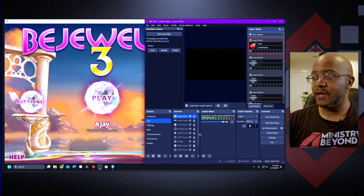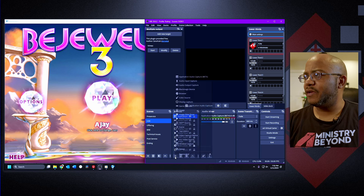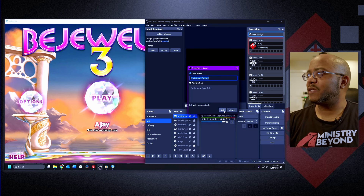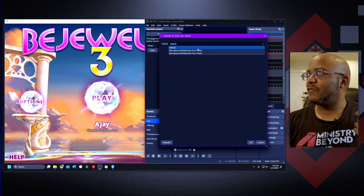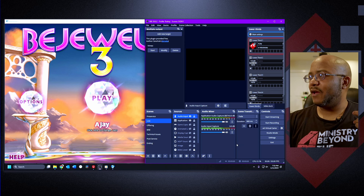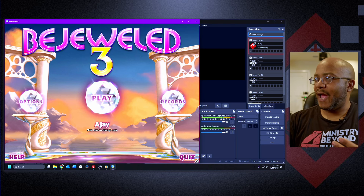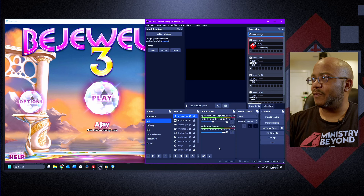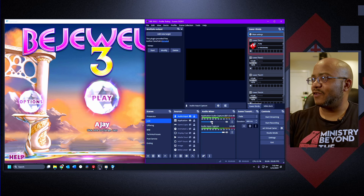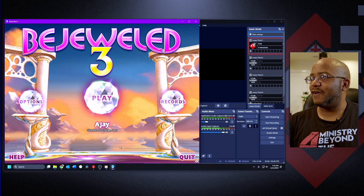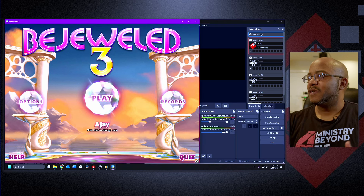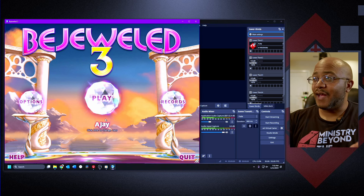Now if I want to also capture my own audio, I can come in and add an input capture, selecting the microphone I'm using — which is the chat channel of my Rodecaster. Now you can see it's capturing my audio and the audio from the game. Let's turn it down a little bit, then back up, so now you can hear everything.